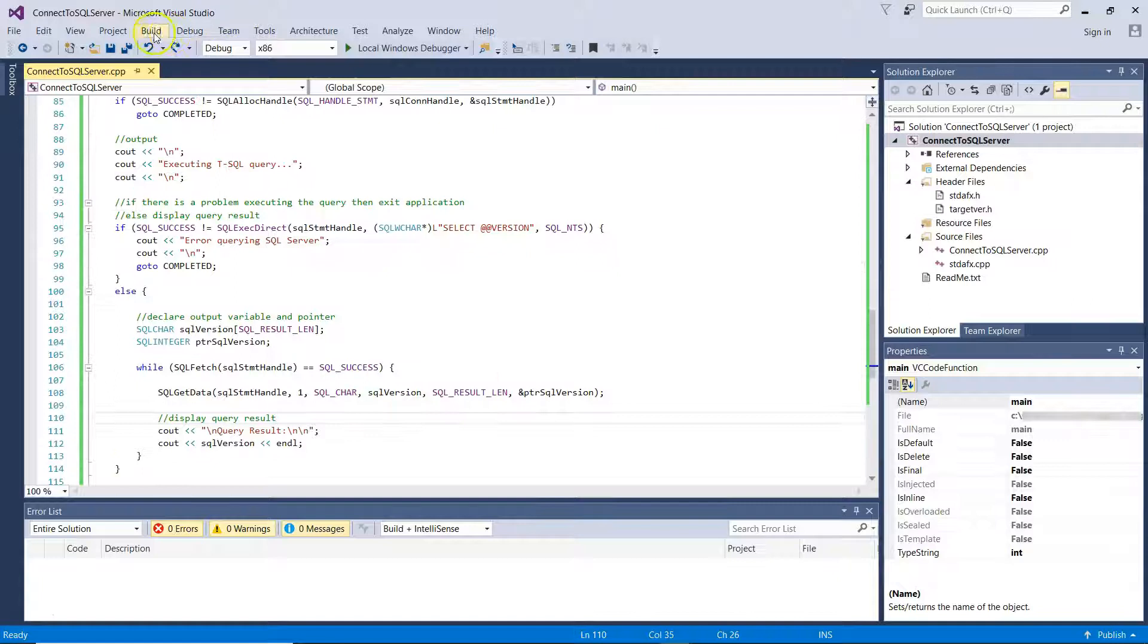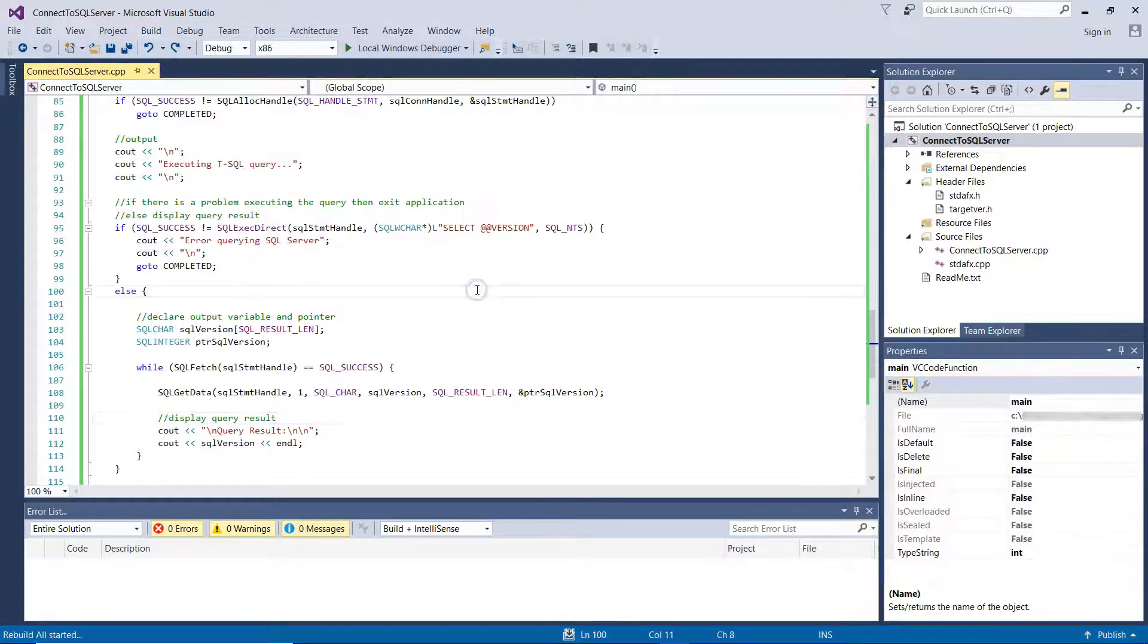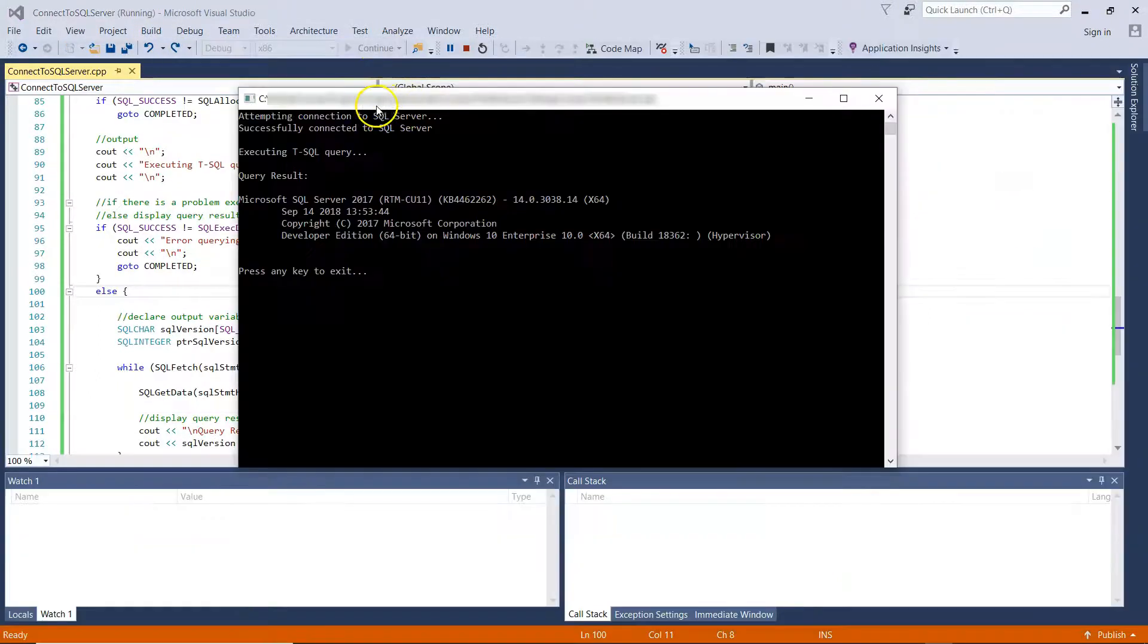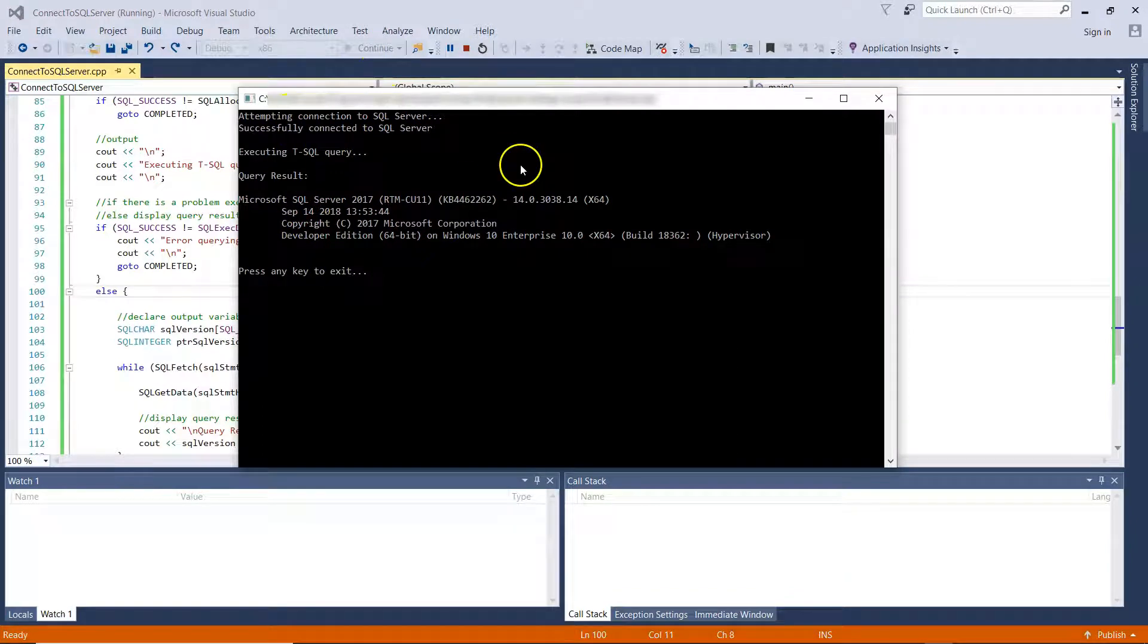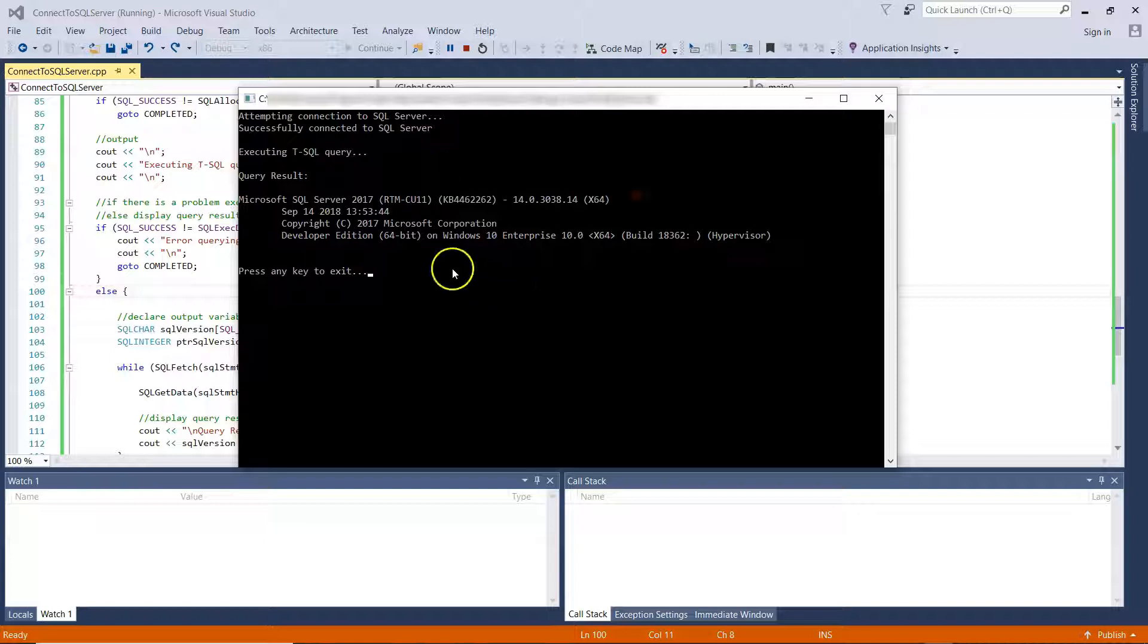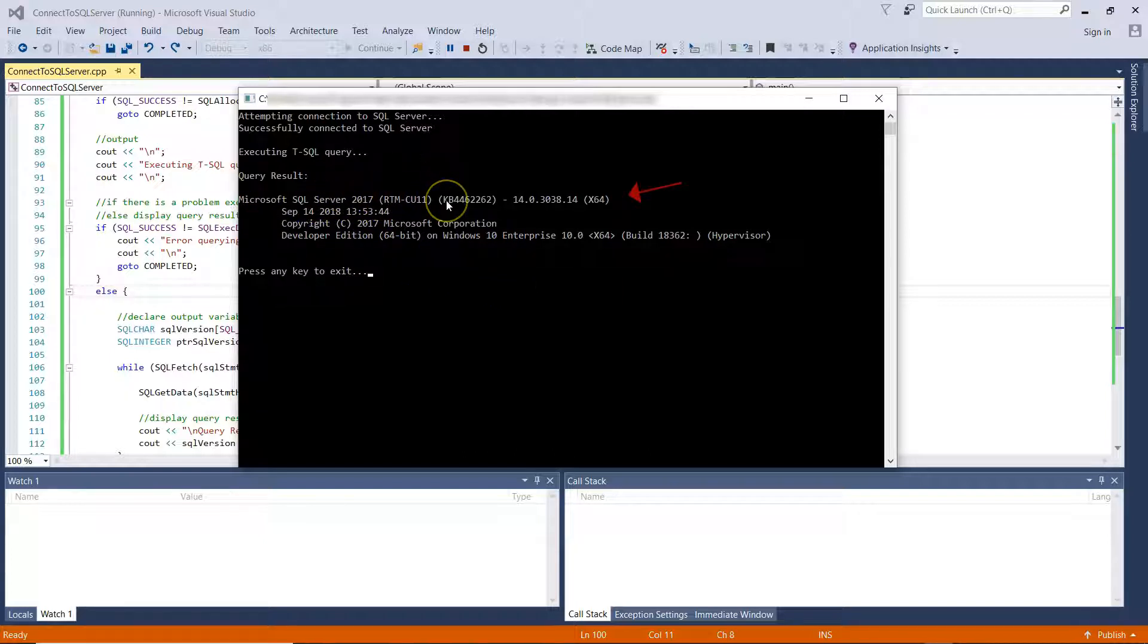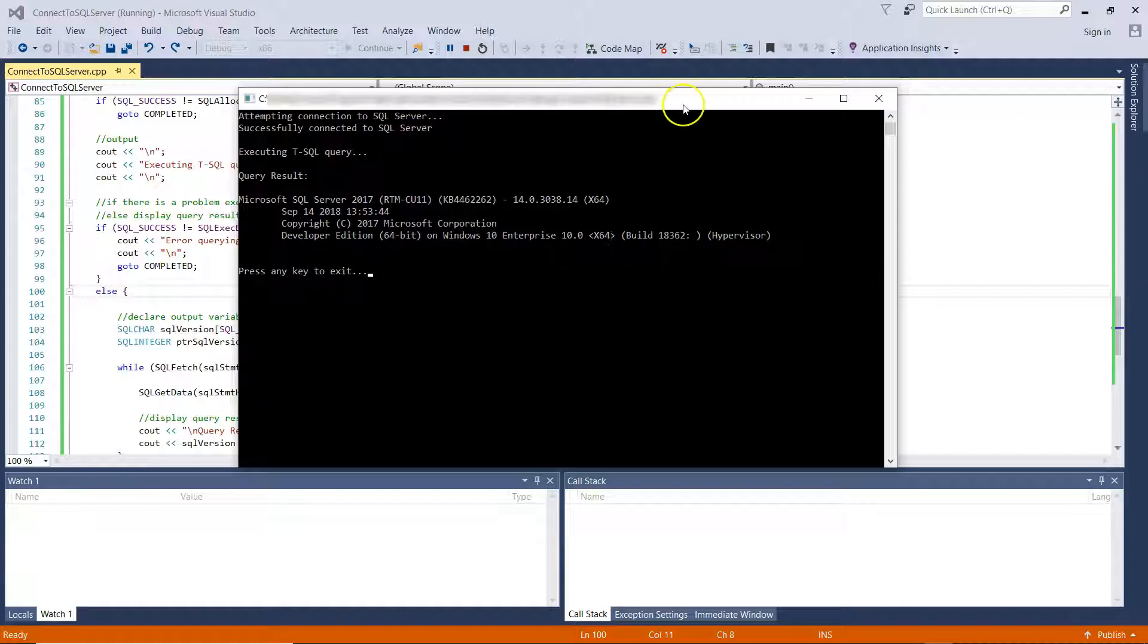So let's rebuild our application and let's run it. So you can see I was able to successfully connect to SQL Server. So you can see here SQL Server 2017 and we get more information as well.